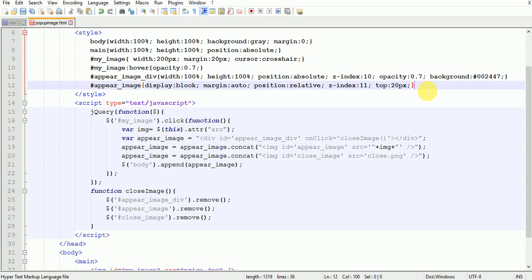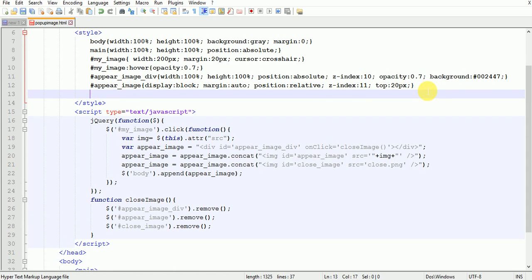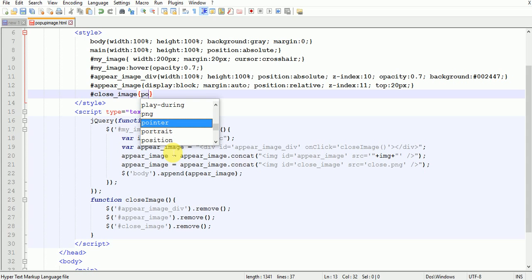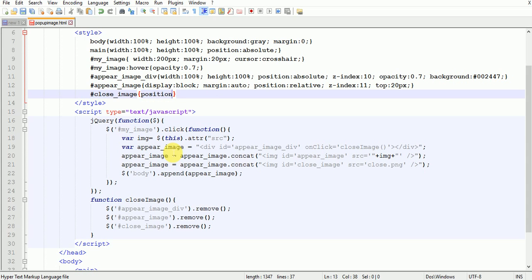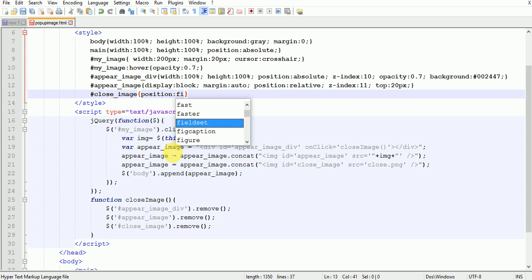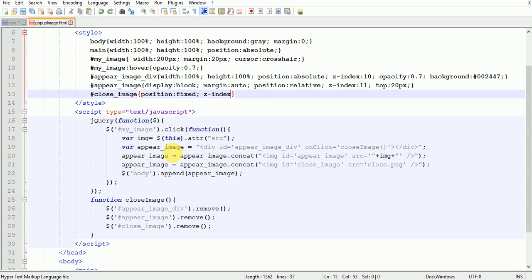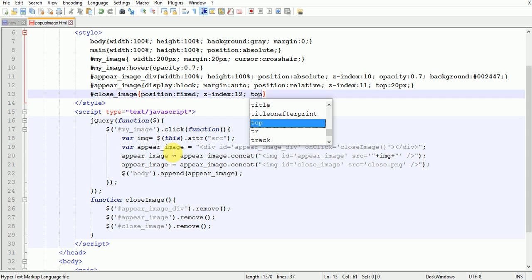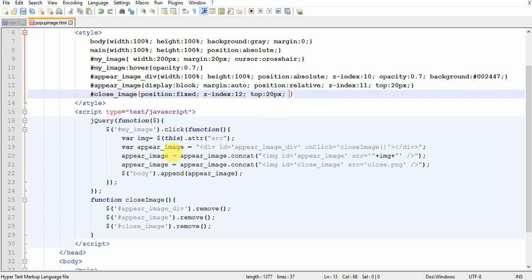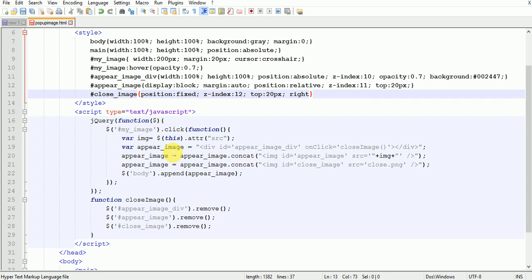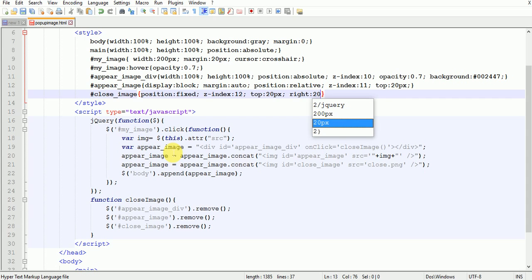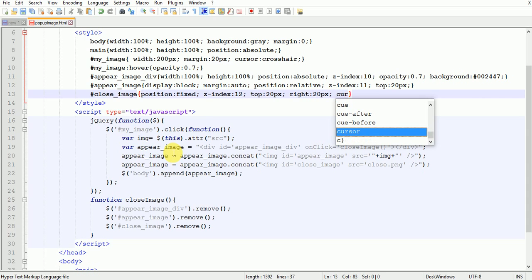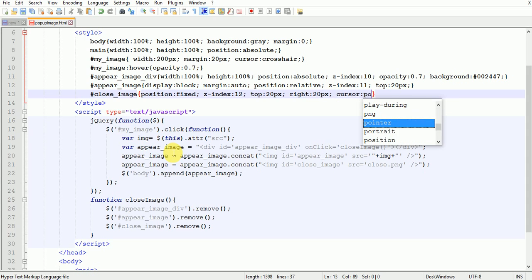Now write inside the style section close_image position fixed z-index 12 top 20px right 20px cursor pointer hover opacity 0.7.